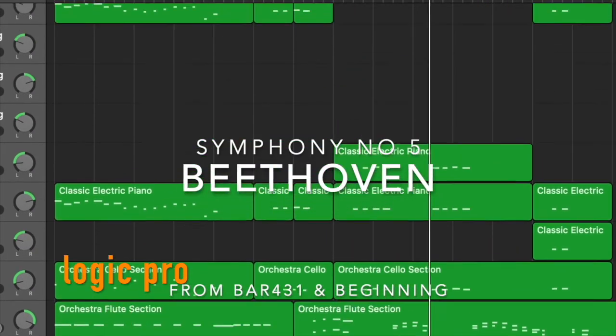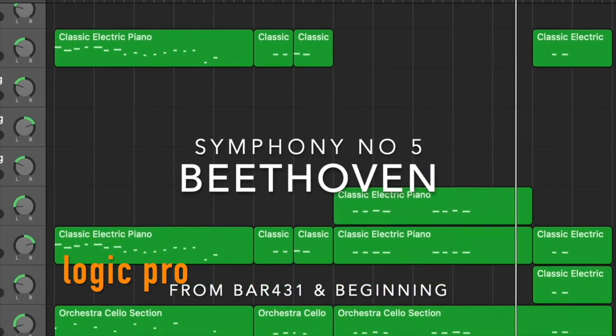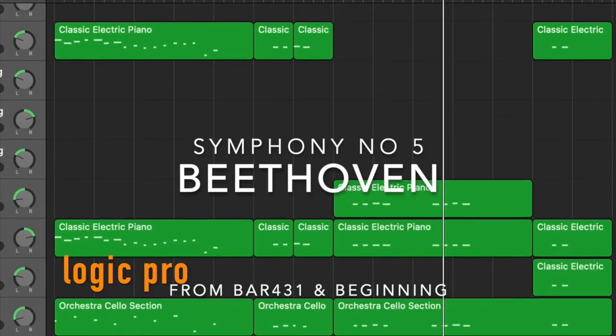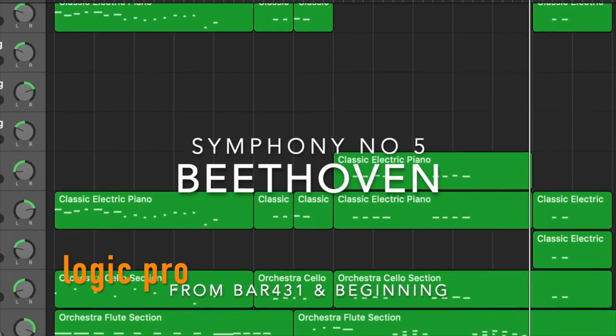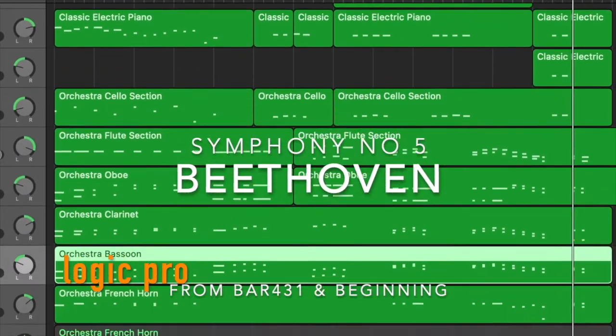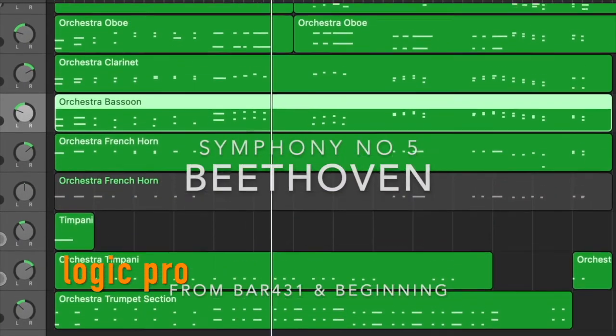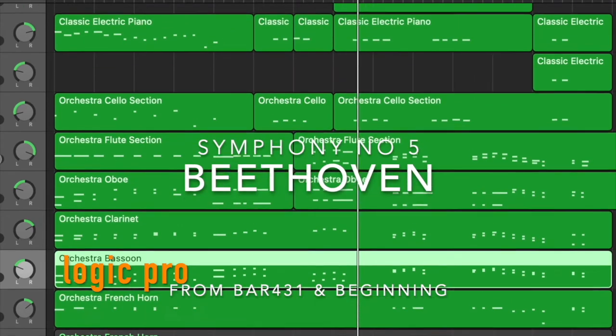As we know, GarageBand iOS already has enough instruments for most creators. However, it doesn't have as many choices as in Logic Pro, especially when it comes to creating classical orchestral music.